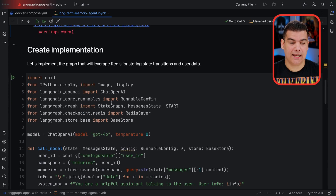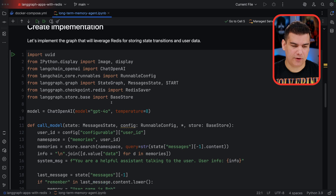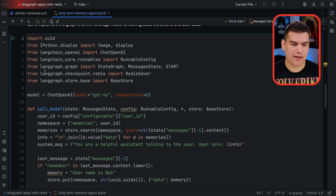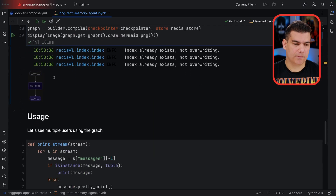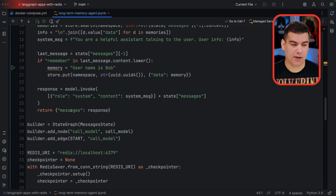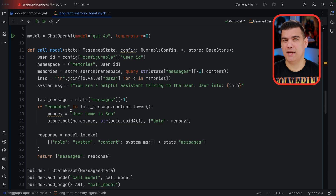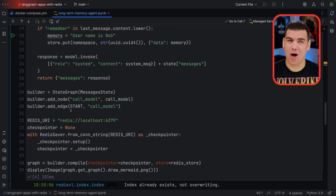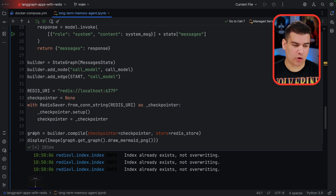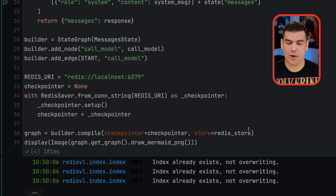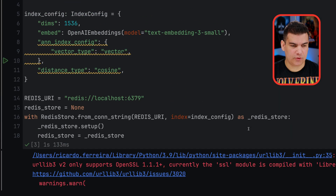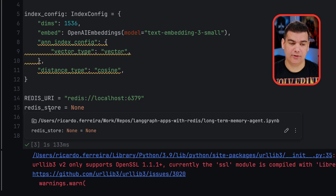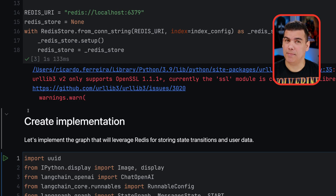Now we've created the RedisStore. Let's talk about the actual implementation of our graph. The graph is going to start, call the model, and then end — it's a very simple graph for demonstration purposes, but a very powerful one. What it's going to do is not only interact with the models we're using, but also leverage the concept of vector store along with checkpointers. In the builder.compile call, we're providing as parameters the checkpointer we've created and the RedisStore. The RedisStore is what we just created — that's the connection to Redis that is going to be used to store the cross-thread pieces of information.